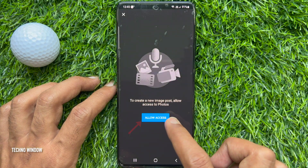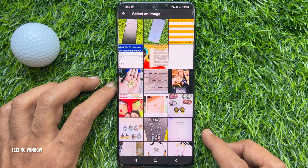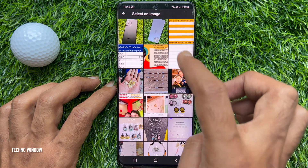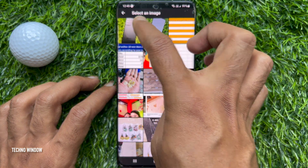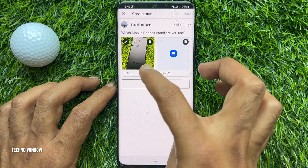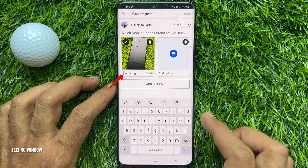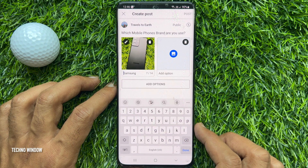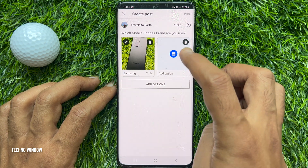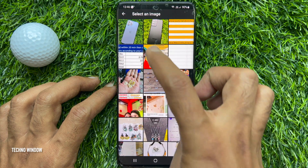For the first time, you need to allow access to your photo gallery. Select the first image from your photo gallery. You can also add text with the image. Then choose the second option and add a second image.